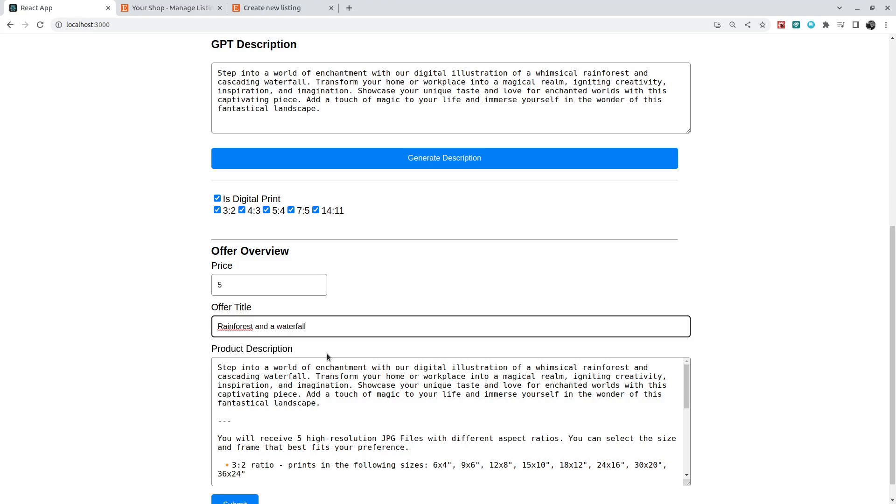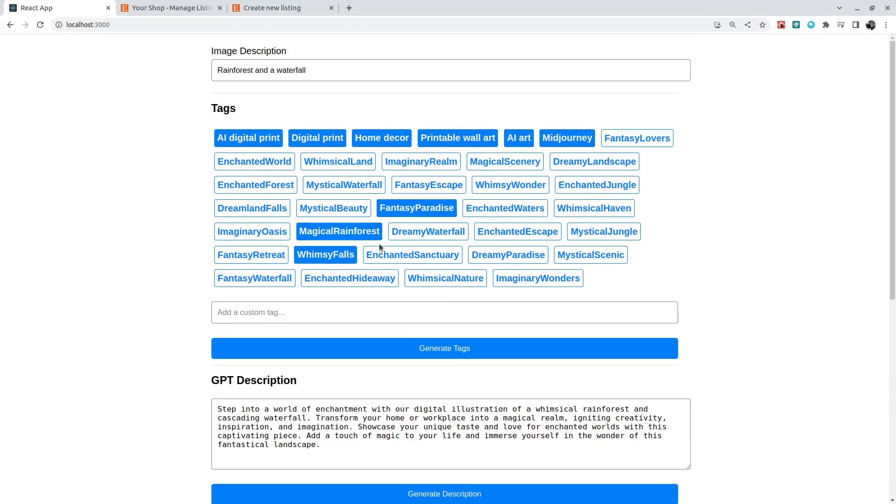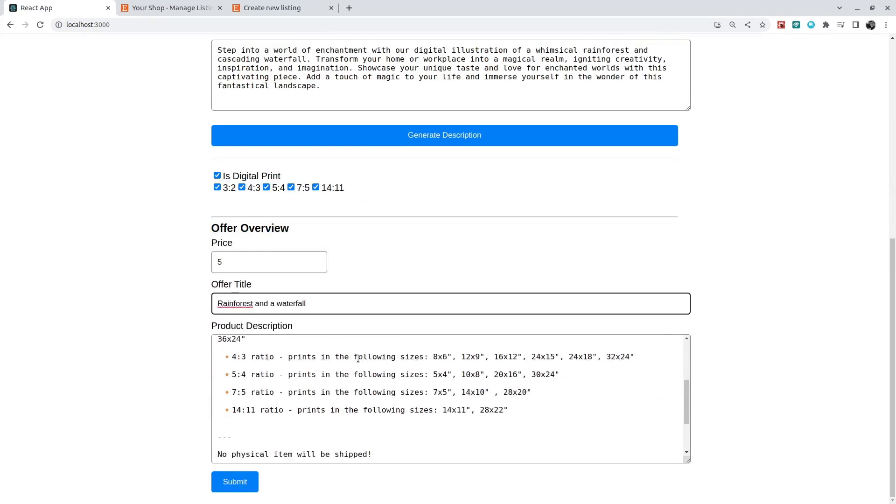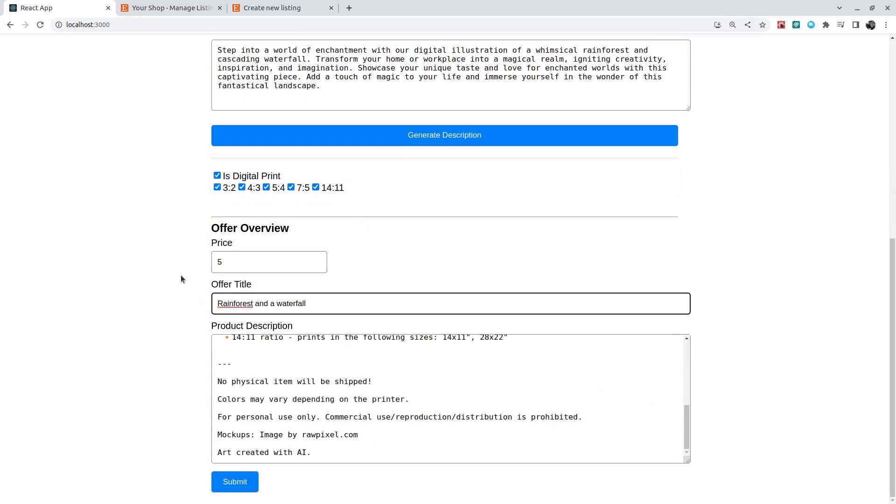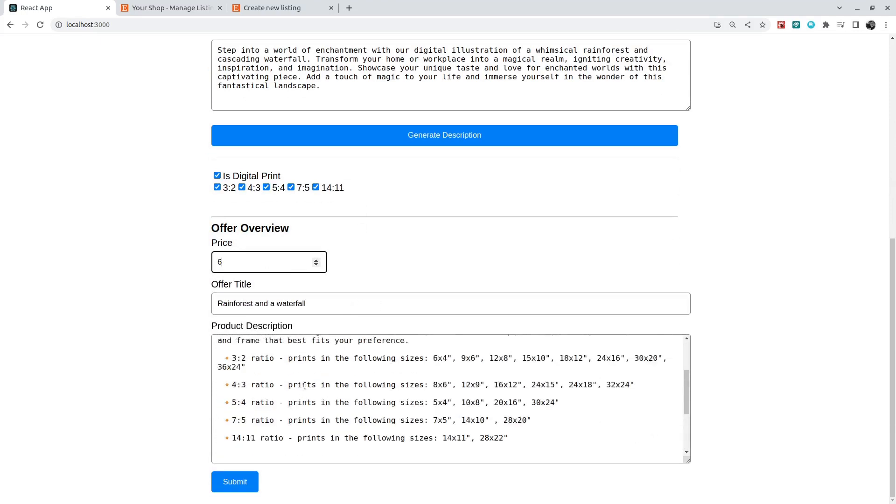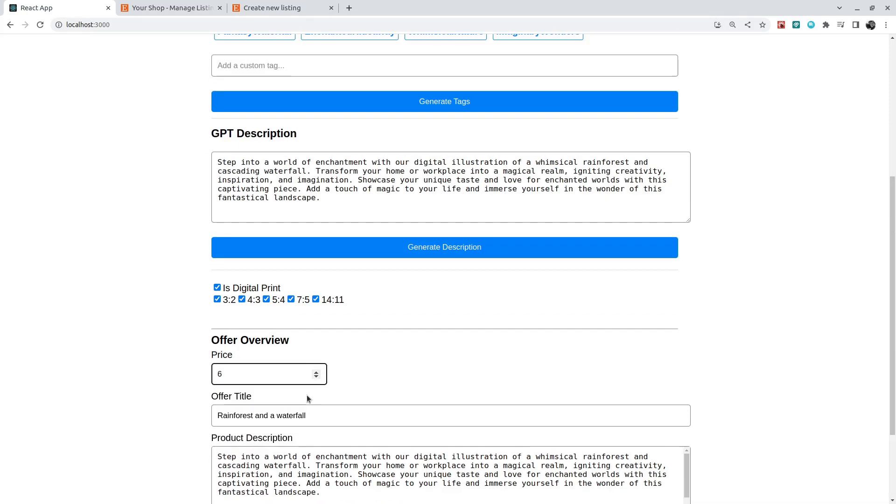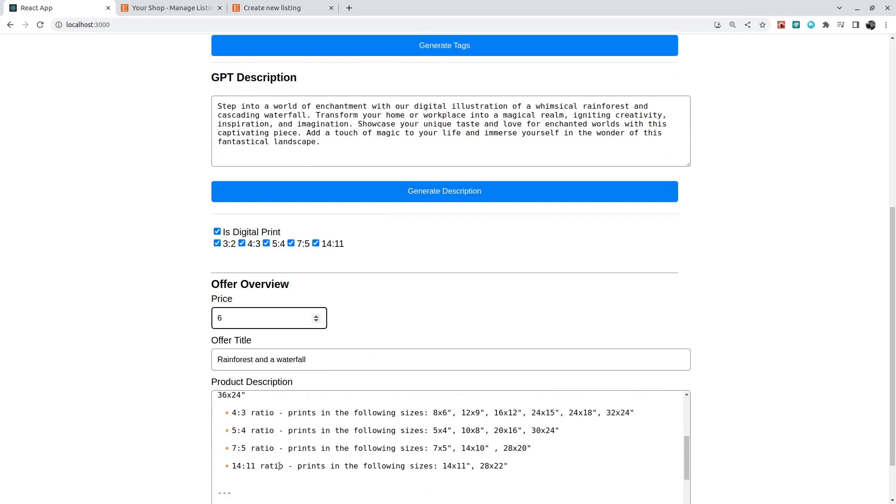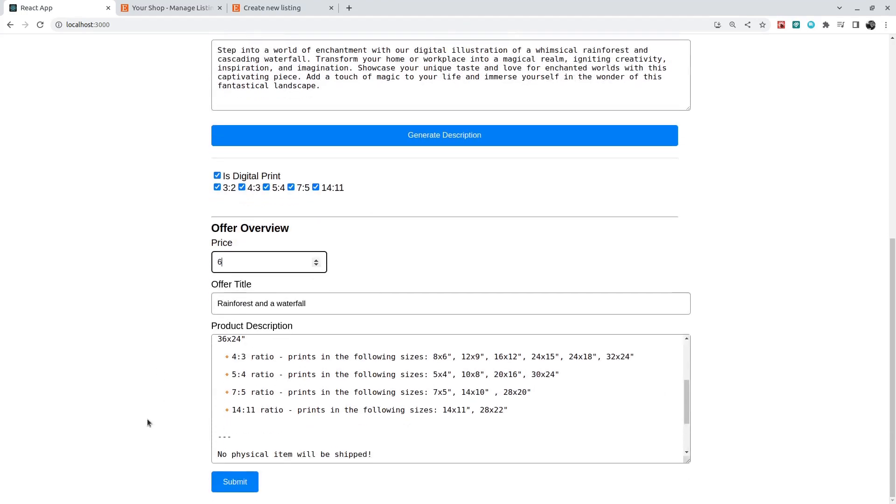And so I've got a price, let's set it to $5.60, and title, the whole product description that contains the GPT-generated description as well as some details about the offer itself. And when I click submit...